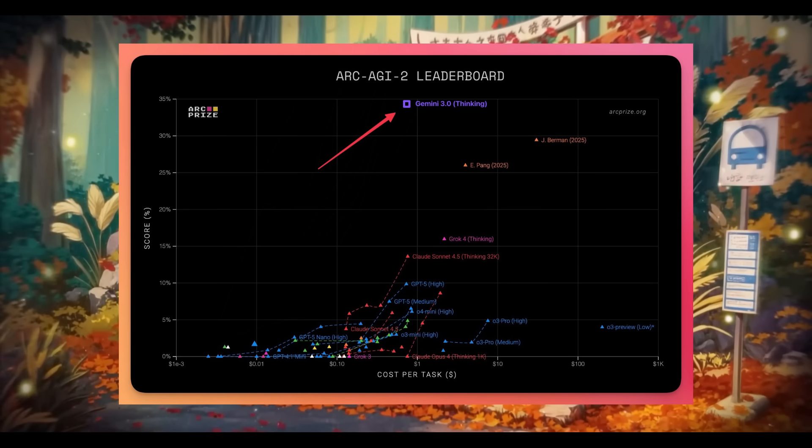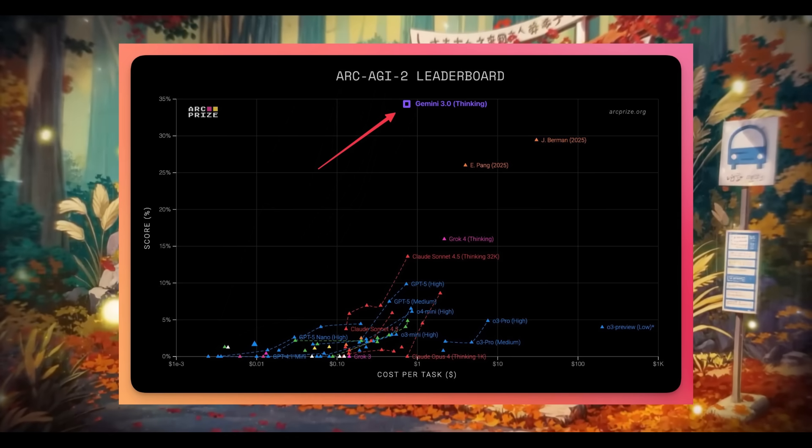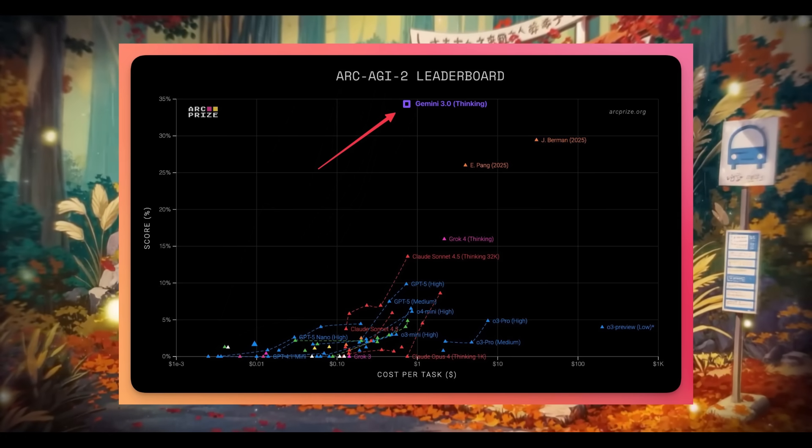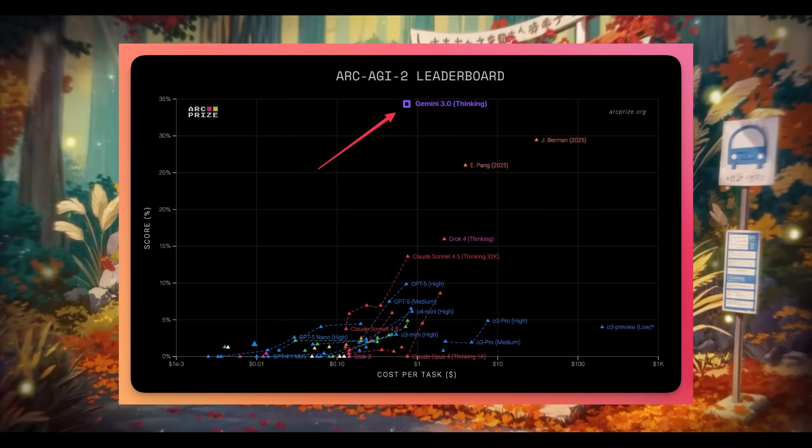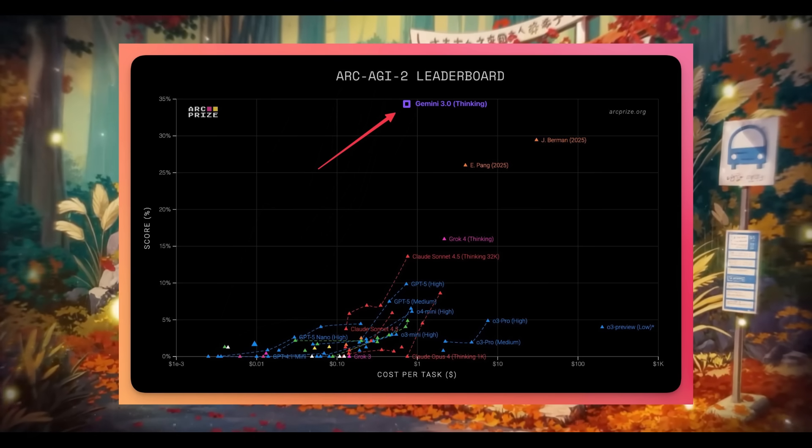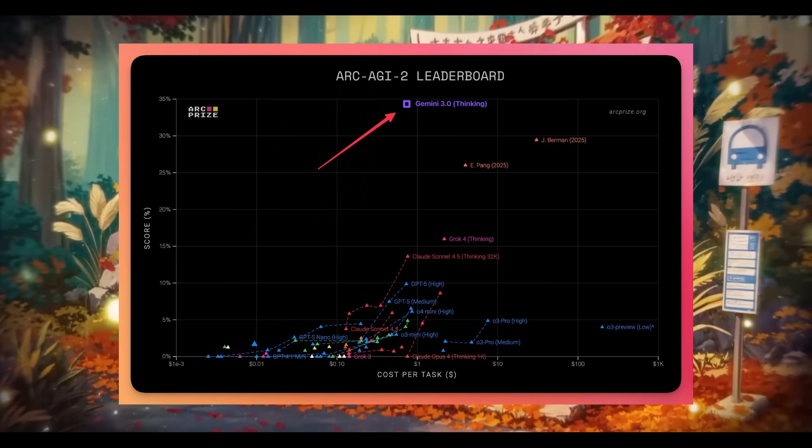On the ARK AGI 2 leaderboard, it actually lists the new Gemini 3.0 thinking model right at the top, scoring an impressive result that surpasses every other model out there.